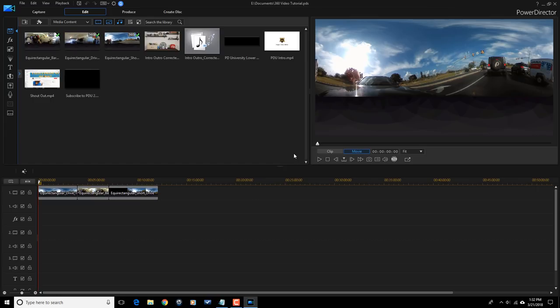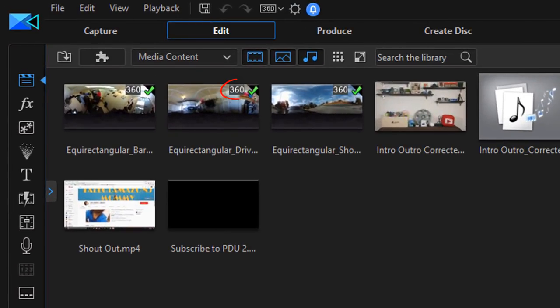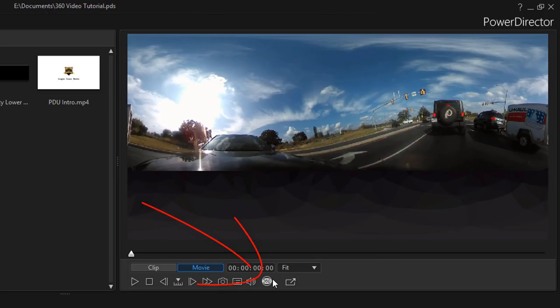Any 360 video clip that Power Director recognizes will have a 360 icon in the upper right corner of that video thumbnail. Right now in the preview these are in equirectangular mode — you can tell because it's spread throughout and has these fisheye effects. In order to view them in 360 mode you need to select the 360 viewer under the preview window, so I'm going to click on that.